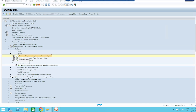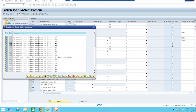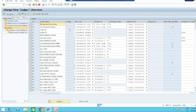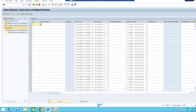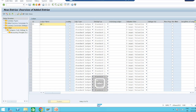Go to Define Settings for Ledgers and Currency Types. Click the New Entry option. Take Y1 as my non-leading ledger. The ledger type should be Standard. Now save it.